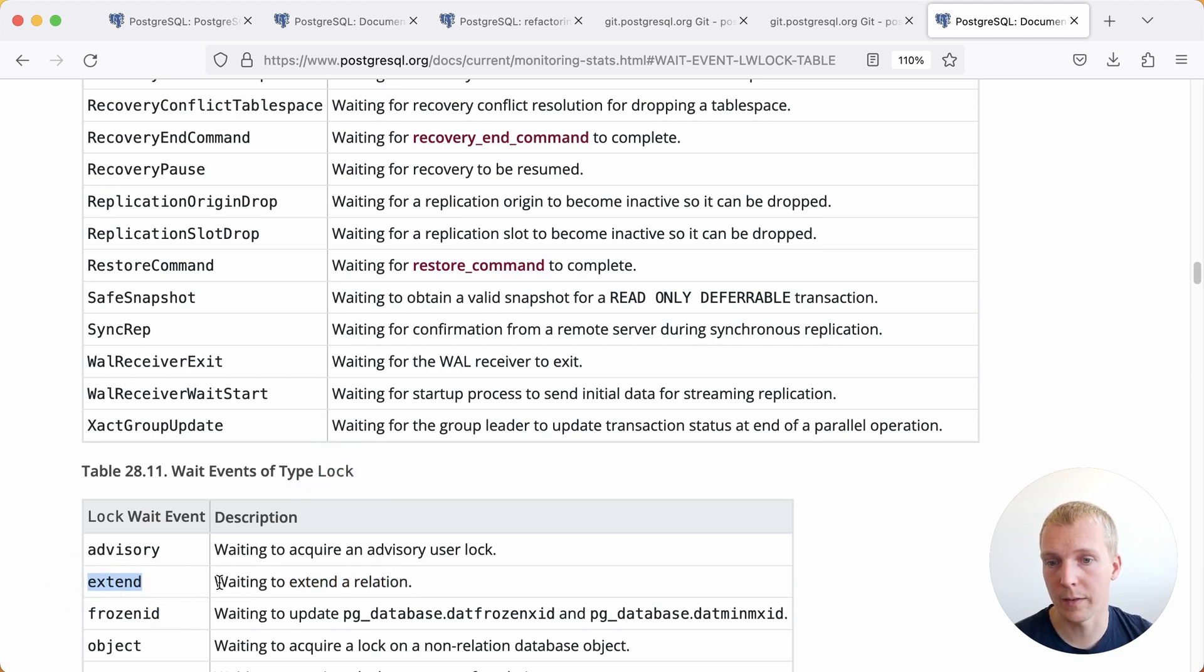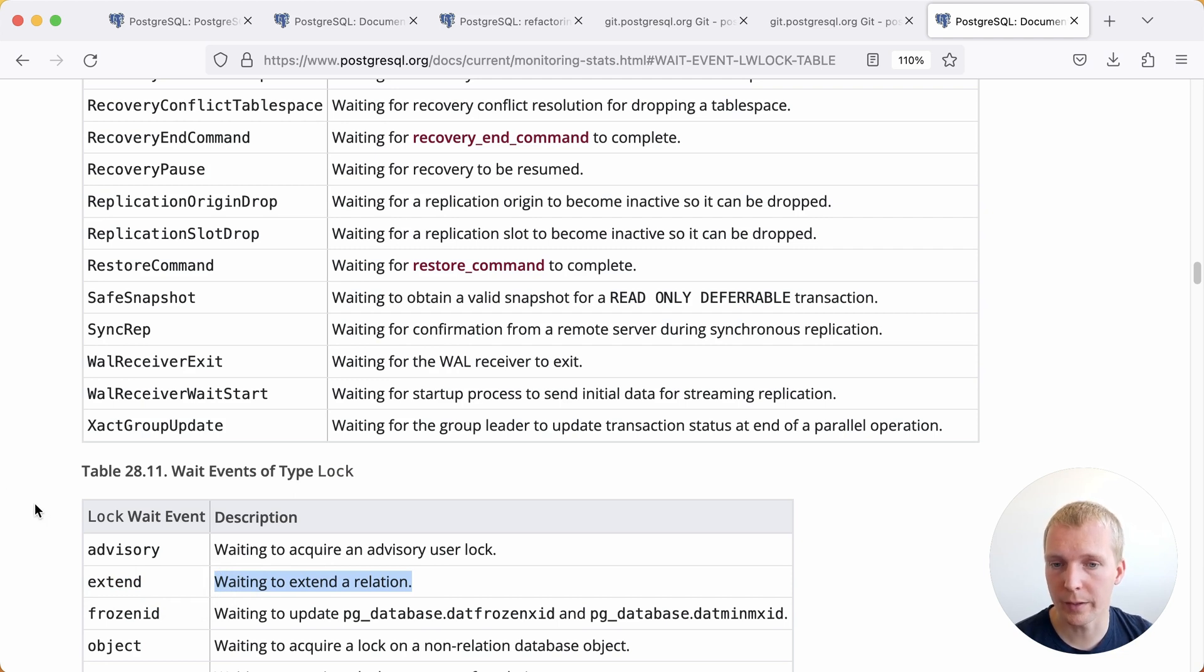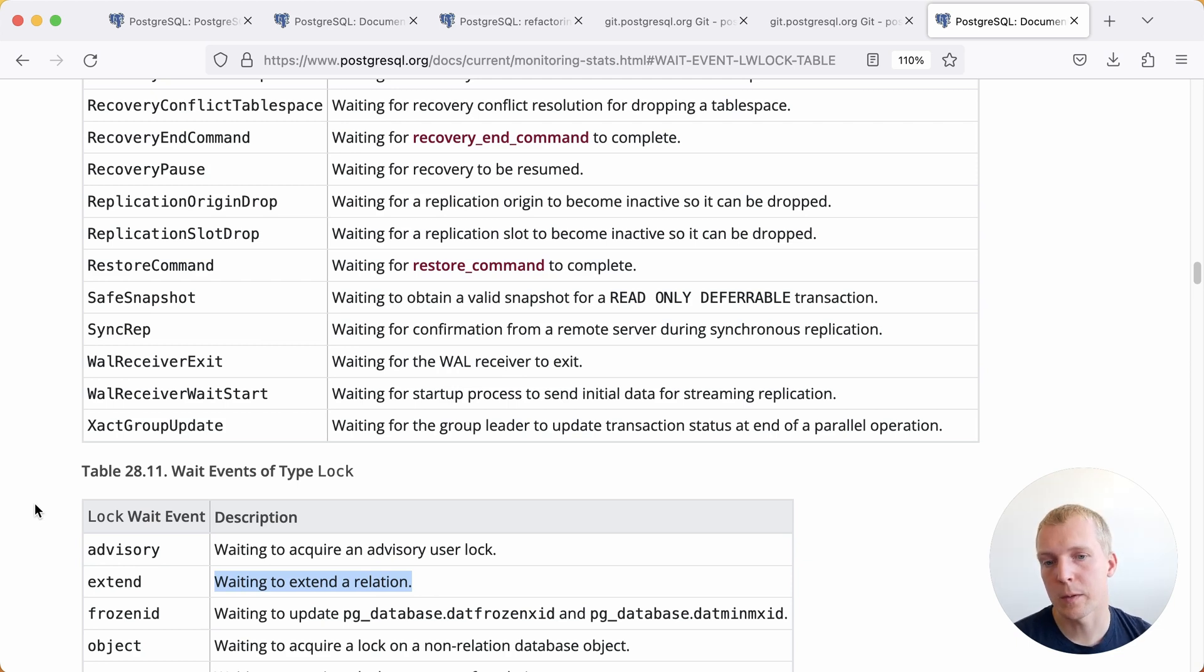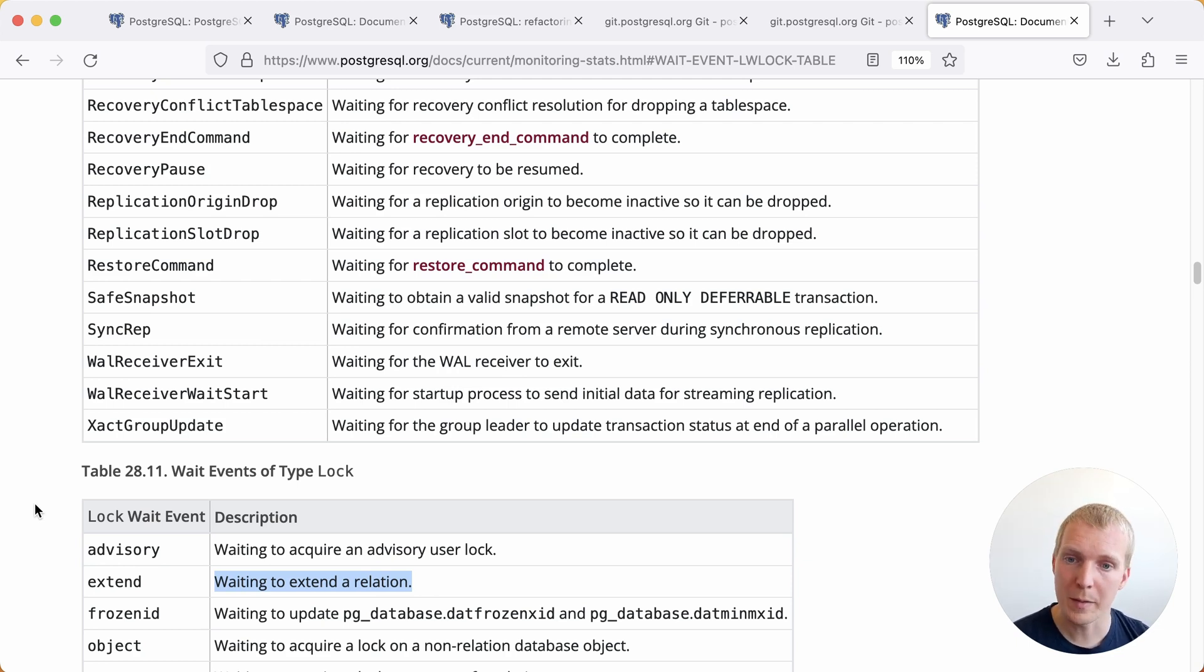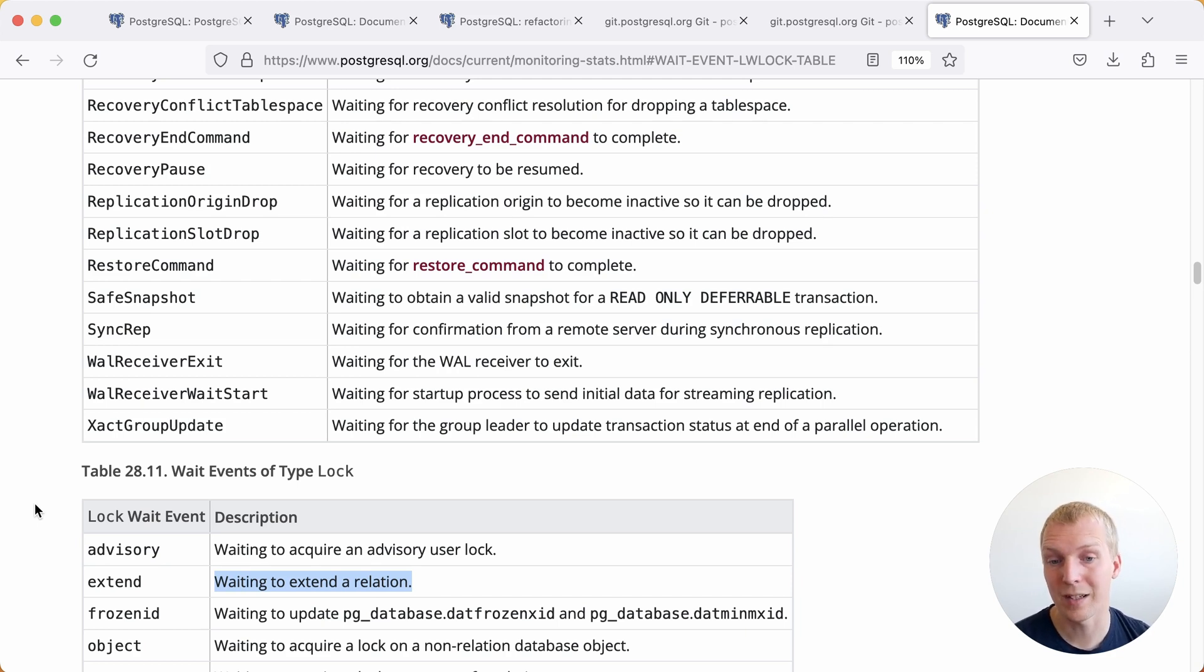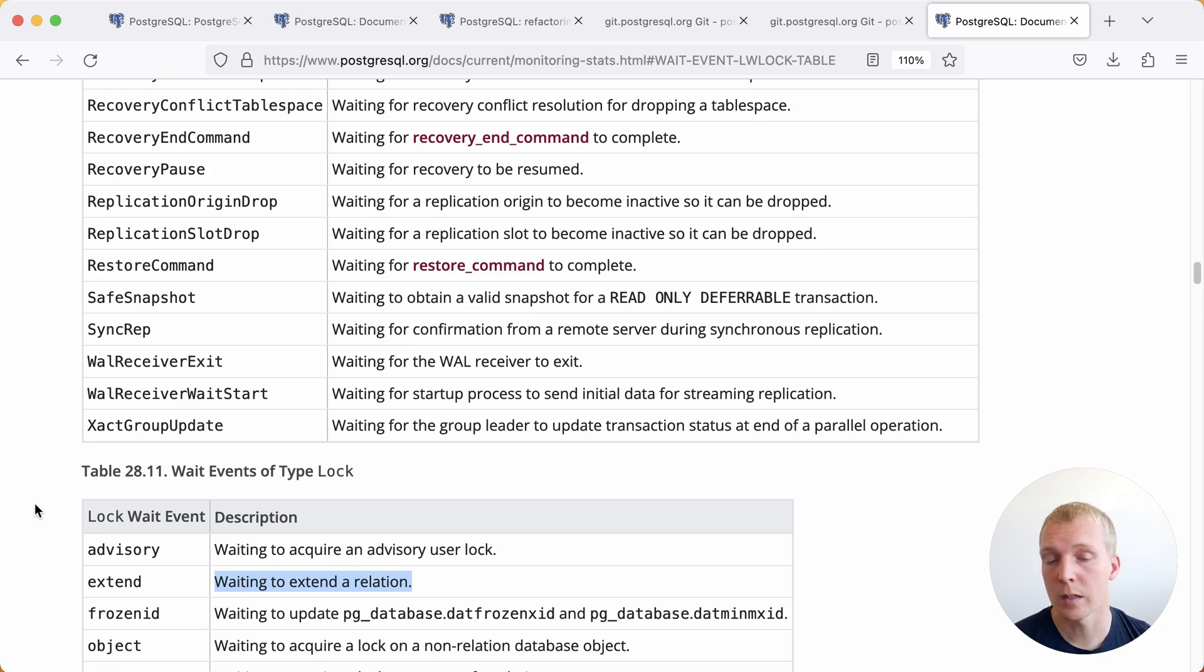And then the lock wait event extend. This is what would currently be triggered if you're running into this being a bottleneck. What you would see is in your pg_stat_activity, you would see the copy that's trying to insert data, always being busy with that type of wait event versus other wait events. That way you would know that you're bottleneck on that particular relation extend lock. And in Postgres 16, you may see up to that 300% improvement.